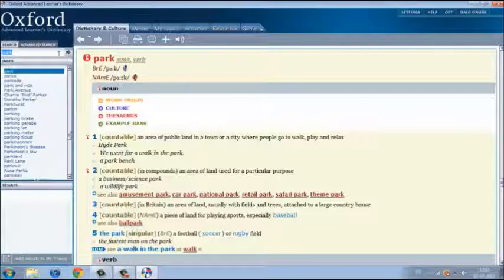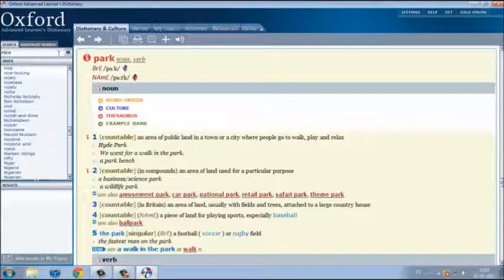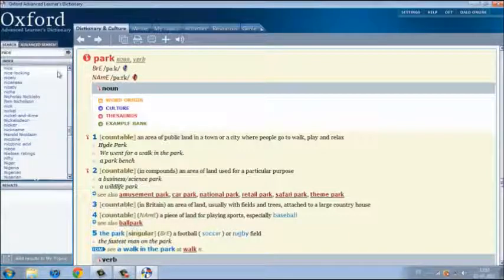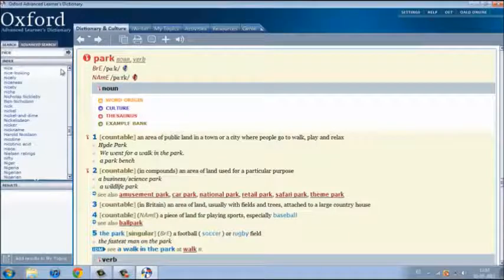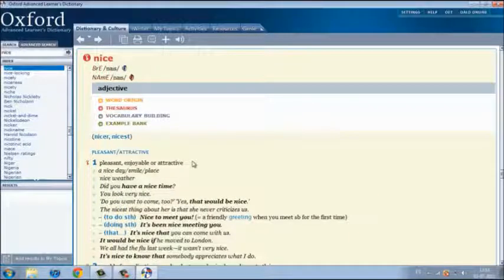Now, let's search the word nice. It says that it's pleasant, enjoyable or attractive.